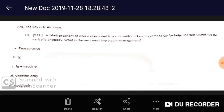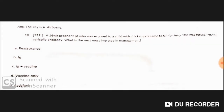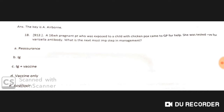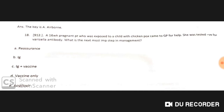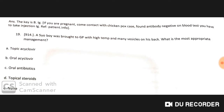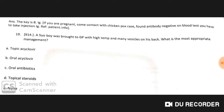The mode of spread of chickenpox is airborne. A 16-week pregnant patient was exposed to a child with chickenpox and came to the GP for help. She tested negative for varicella antibody. The next most important step in management is to give varicella-zoster immunoglobulin. If you are pregnant, come in contact with chickenpox, and test antibody negative, you must receive immunoglobulin injection.